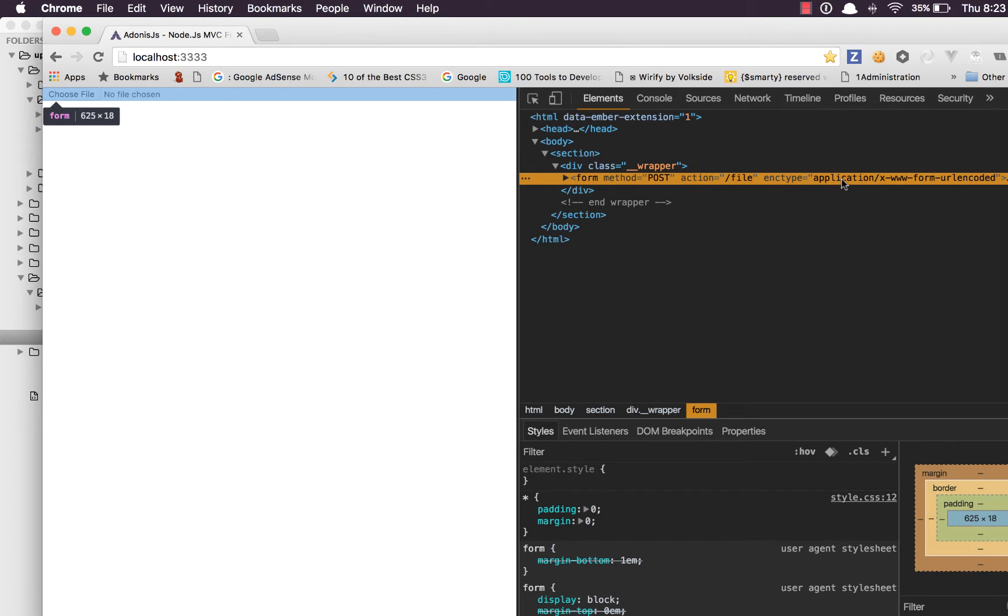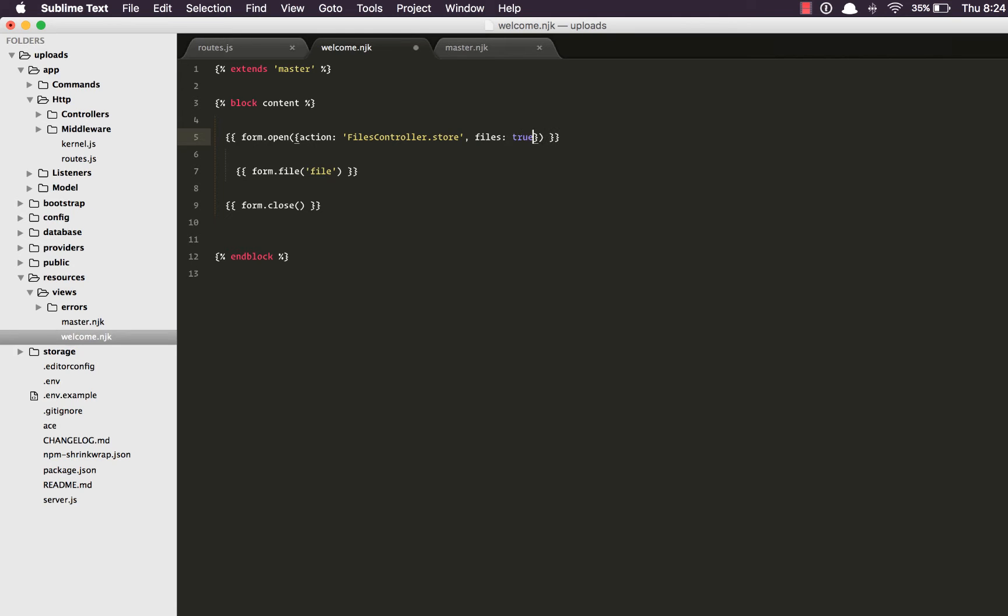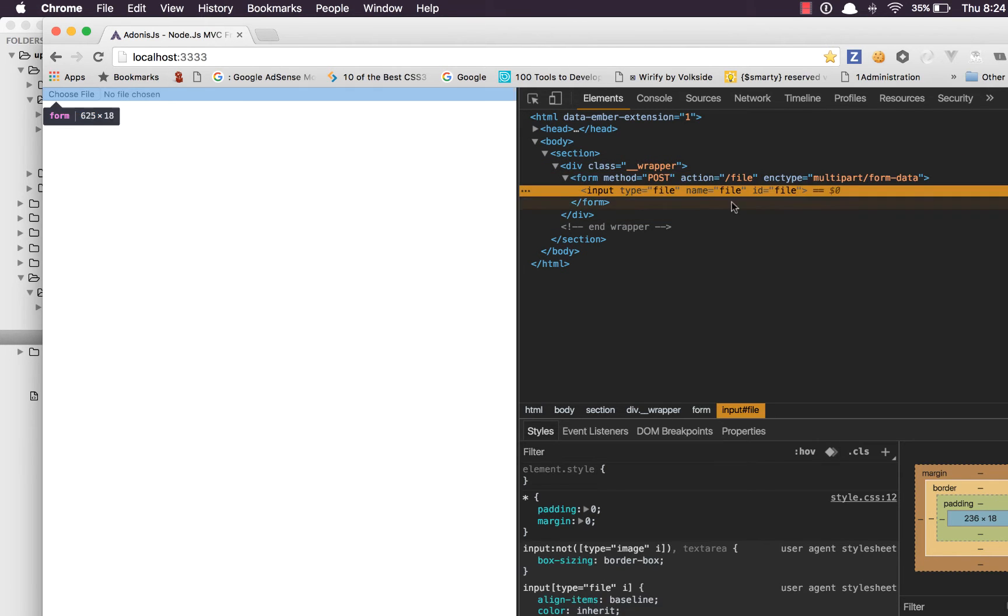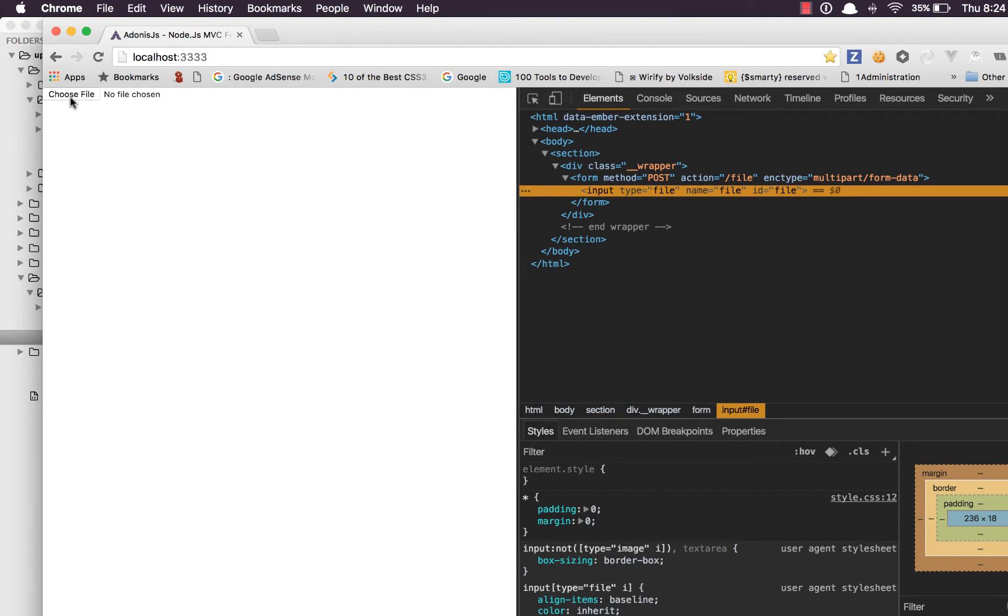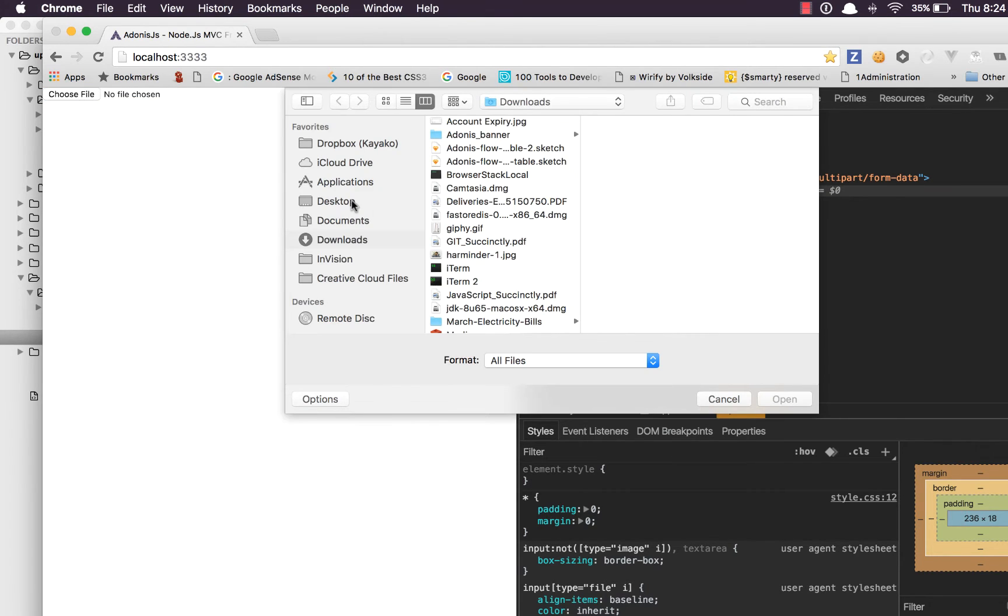Next thing we need to fix is the enctype. It needs to be multipart slash form data. All we really need to do is say files true. Come back refresh you can see it's multipart form data now and we have an input type file which means we can upload files now.